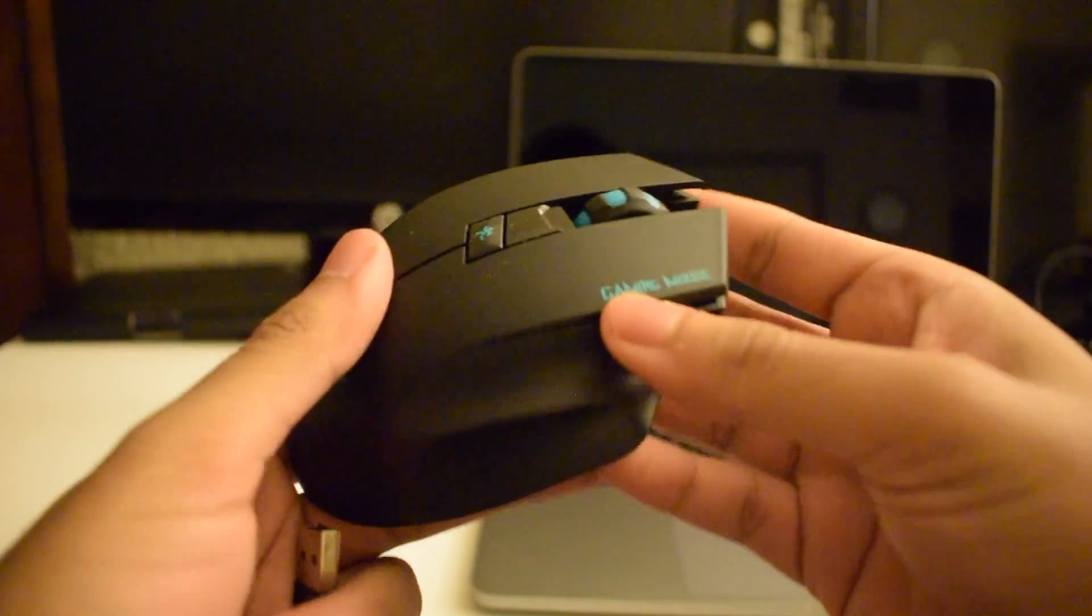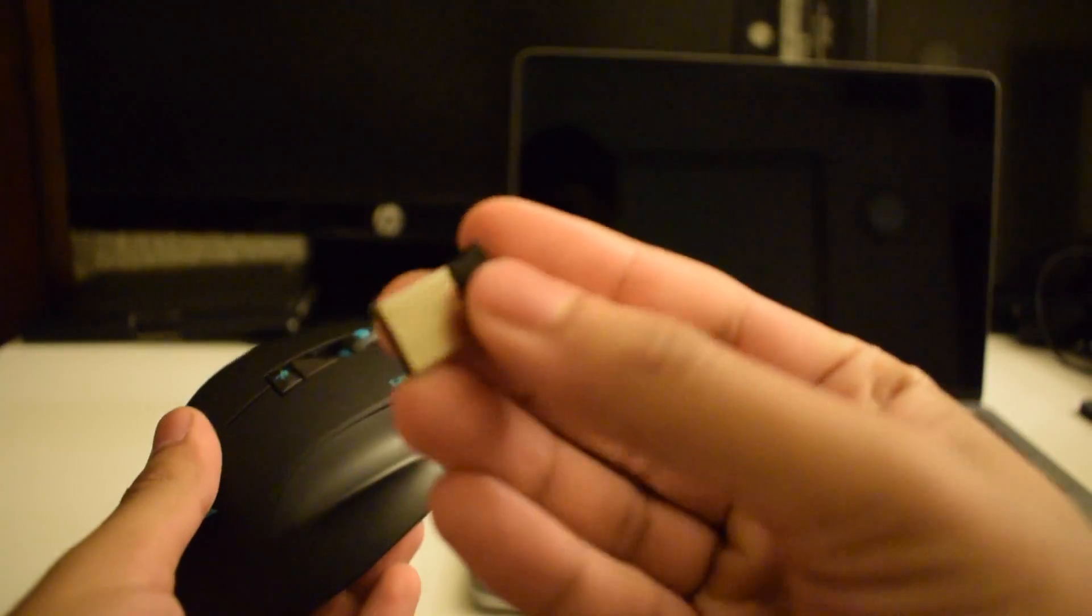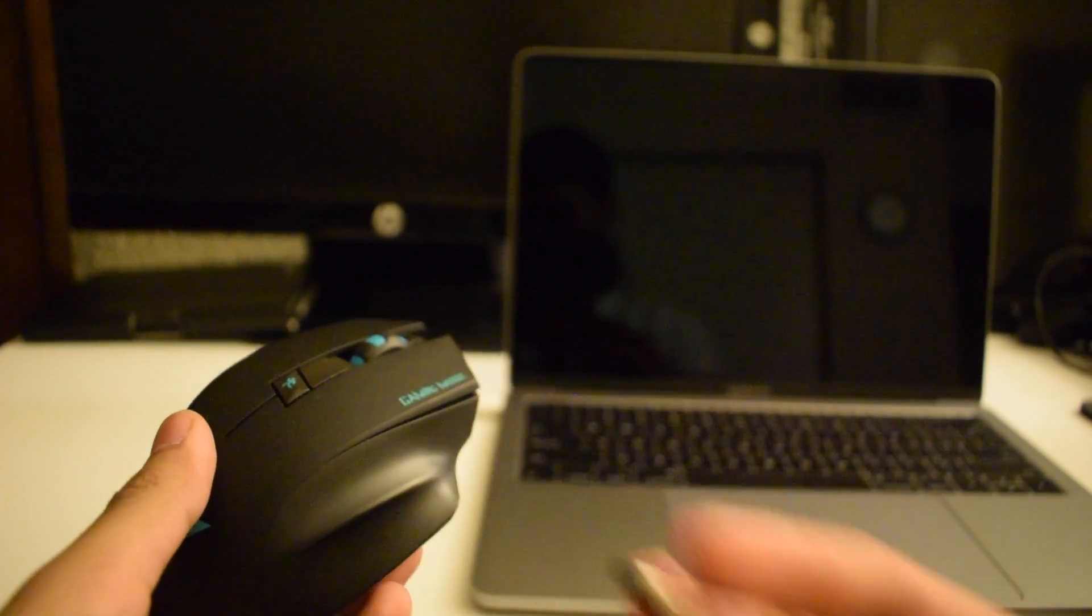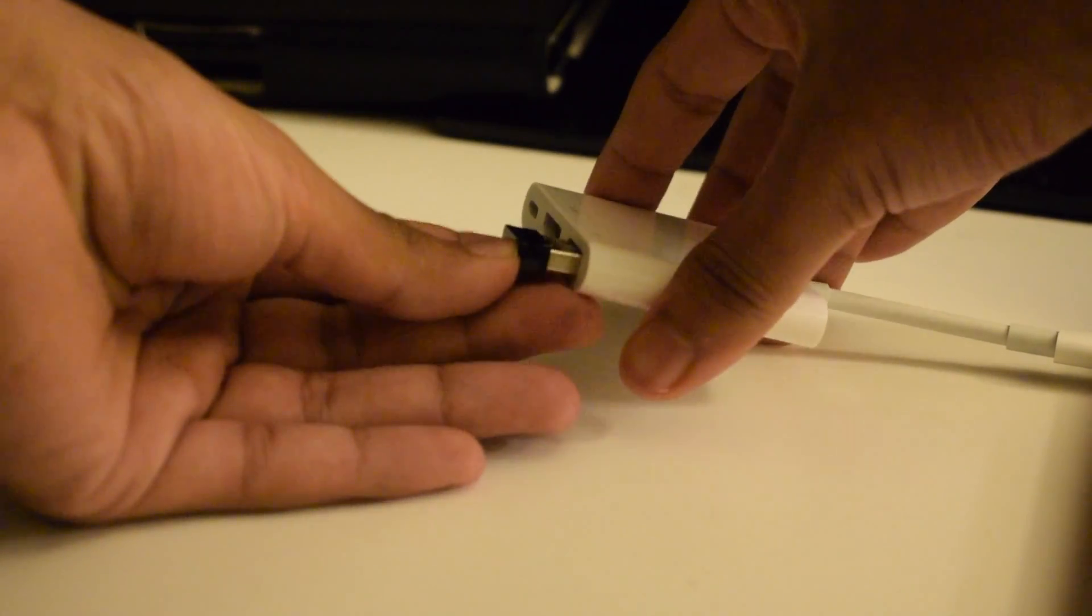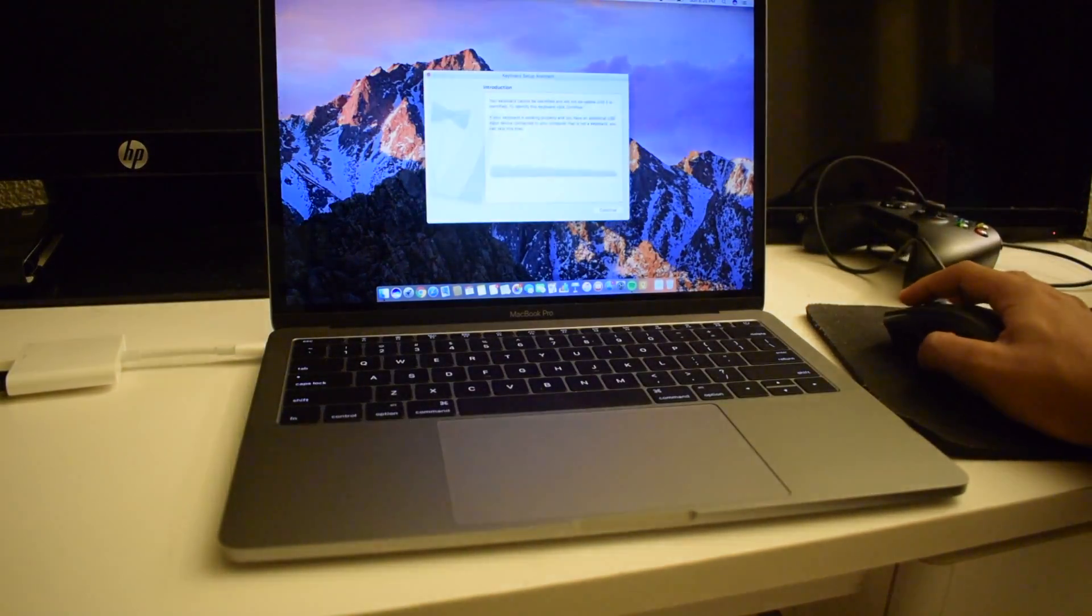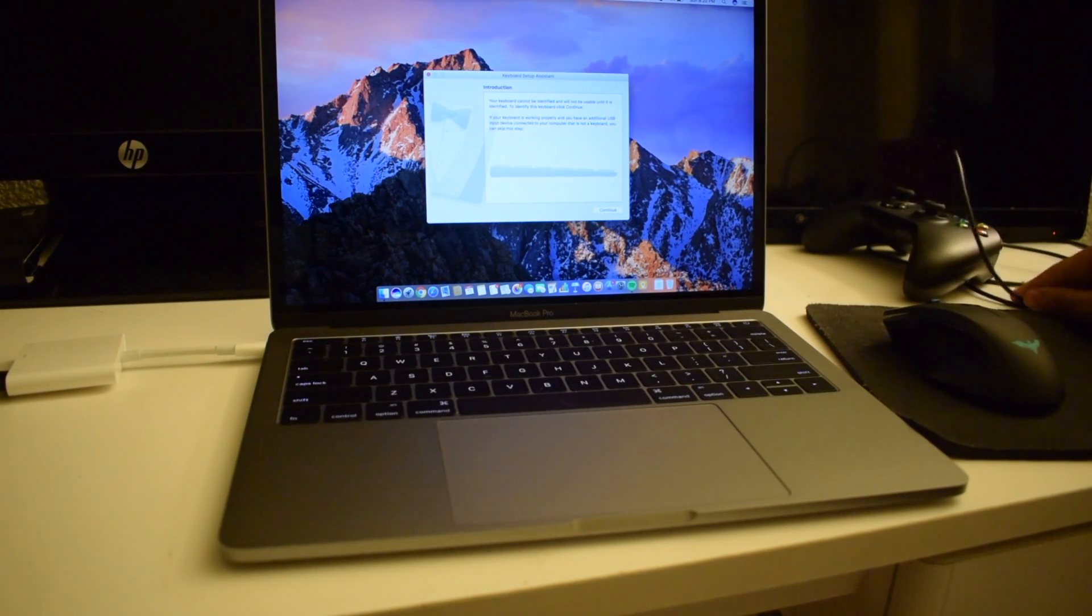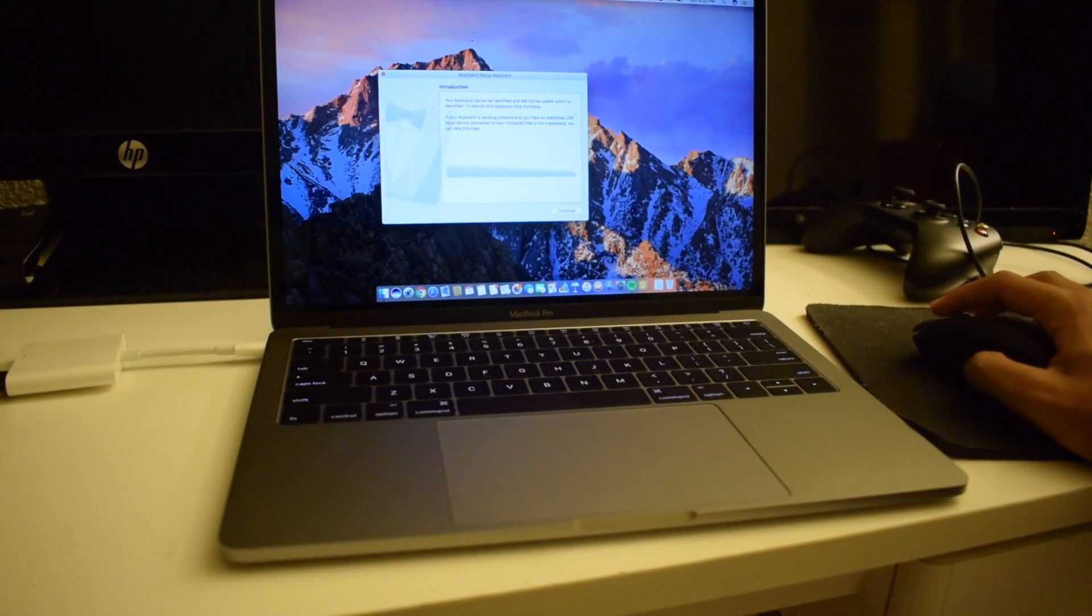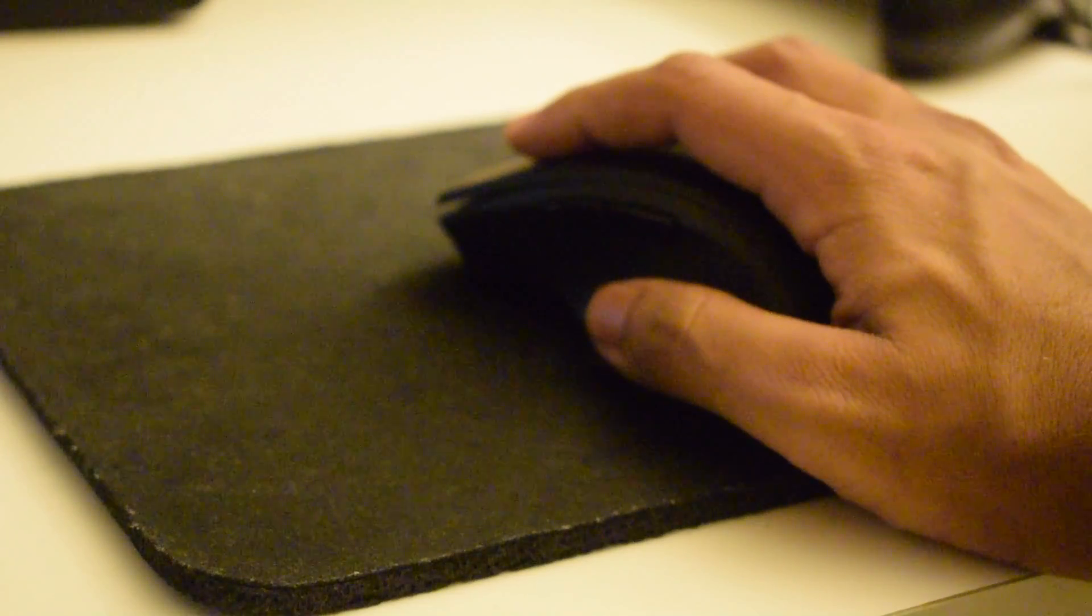So after that was done, here is the first test subject and that is a wireless mouse. Nothing fancy. So I plugged in the USB and then it just started working. Wow. Didn't expect that to happen. No, I actually did.